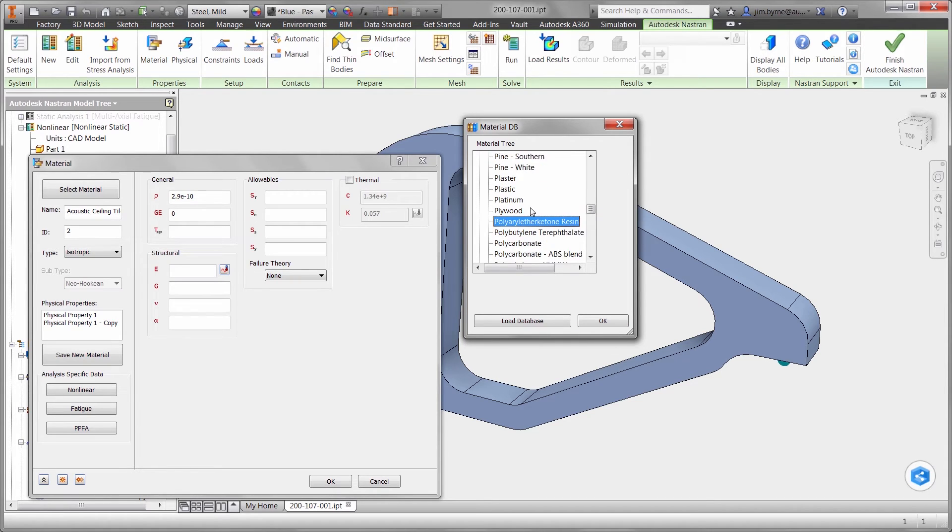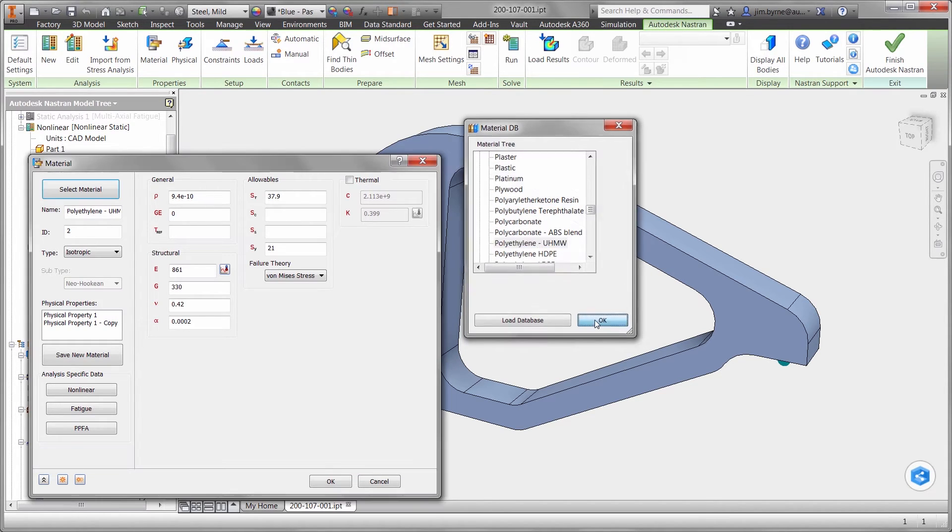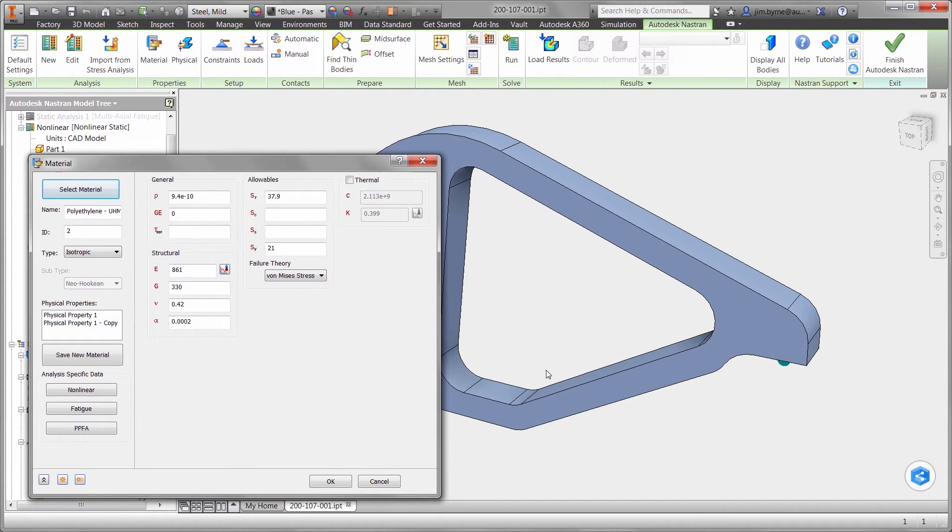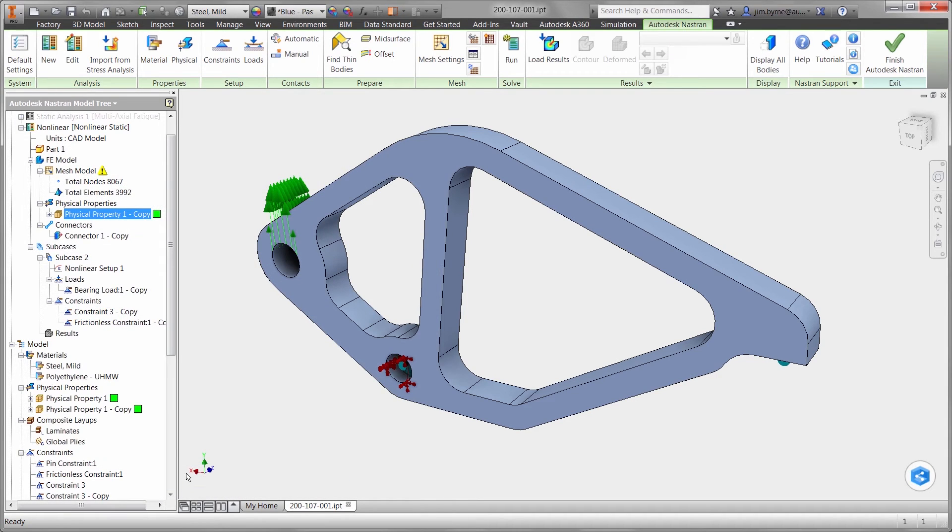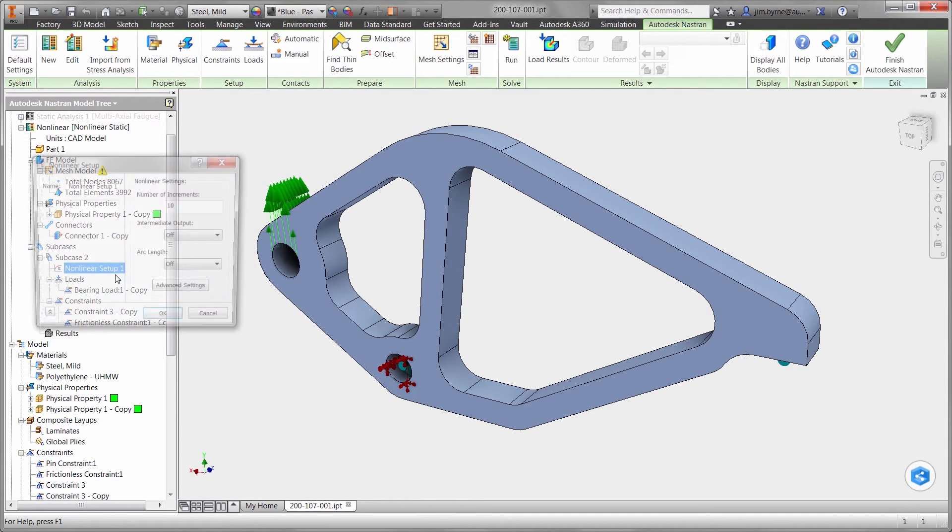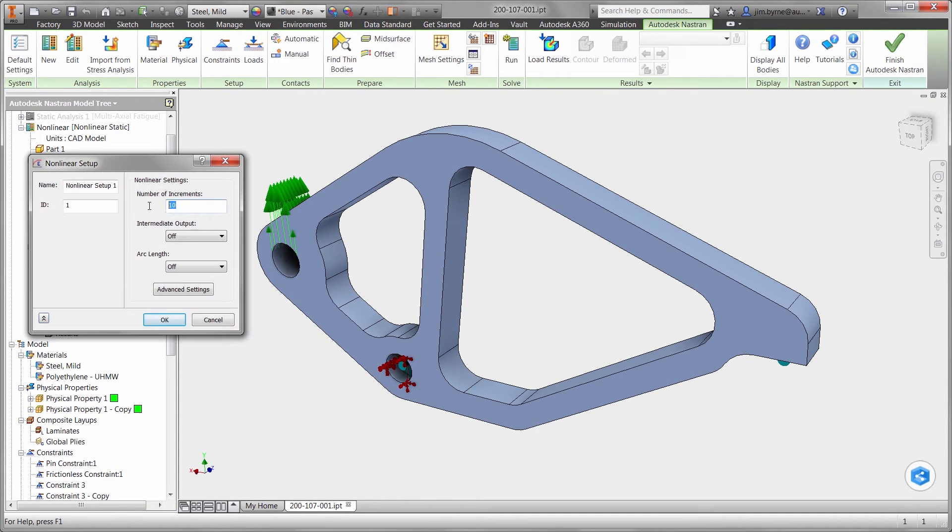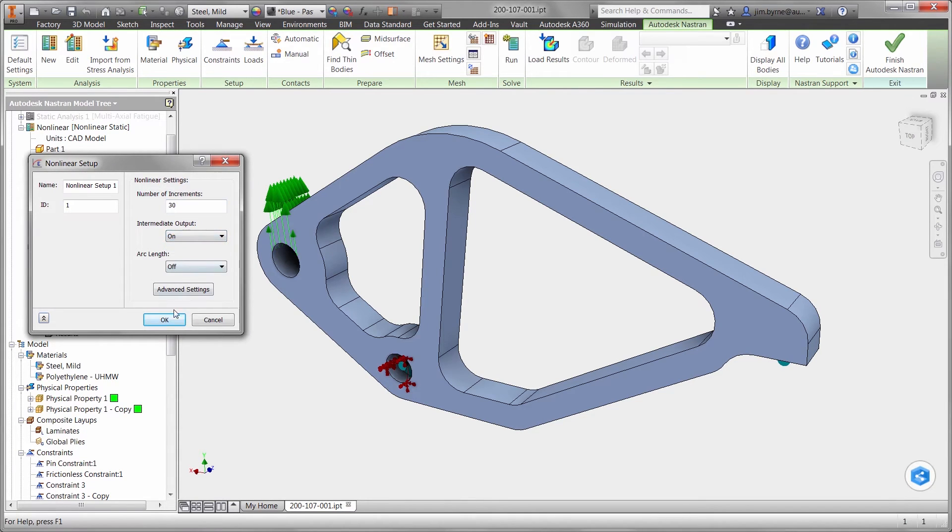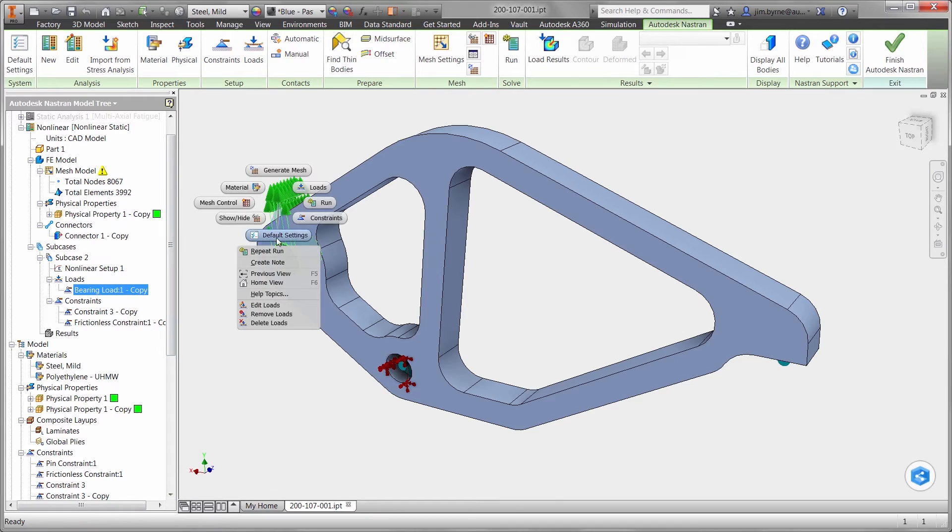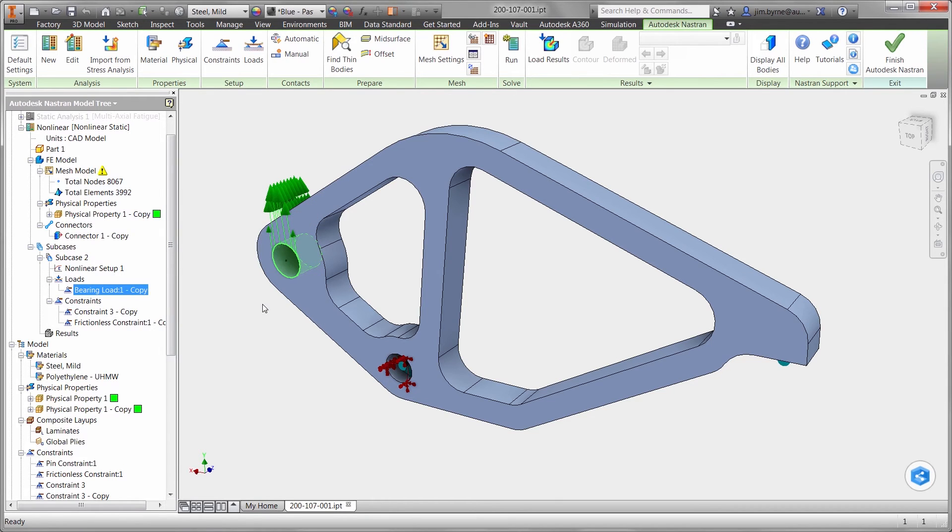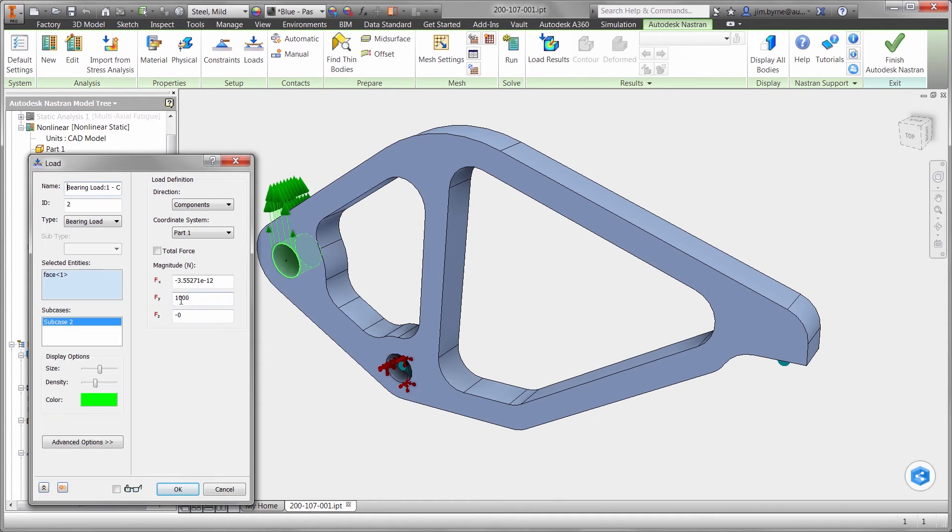We will find out how much of the load it will handle before it yields or maybe even buckles. Non-linear studies are highly accurate. We will spread the load out in 30 increments and observe the results as it is gradually applied. We will also increase the load to ensure our safety factor is at least 2.